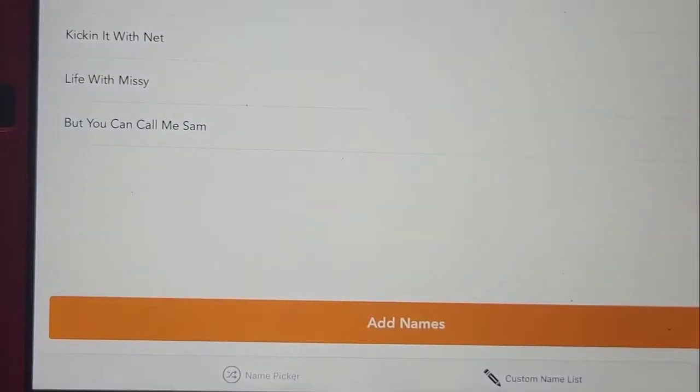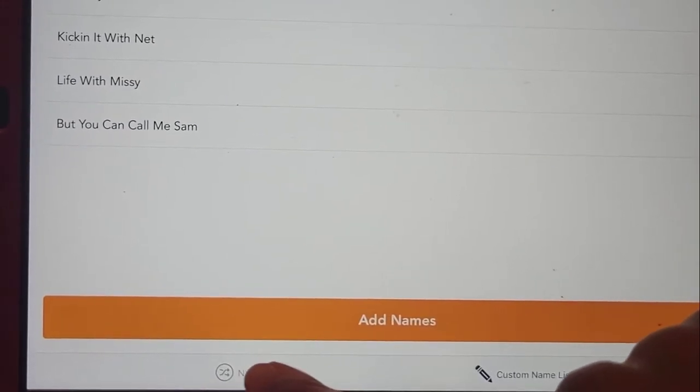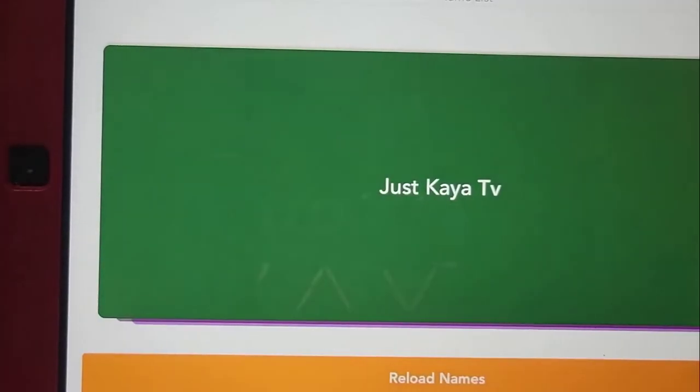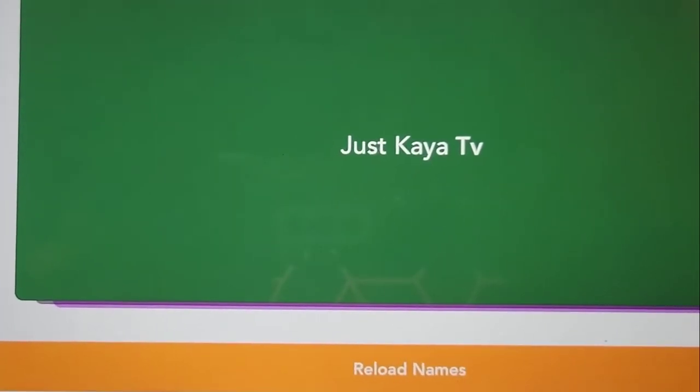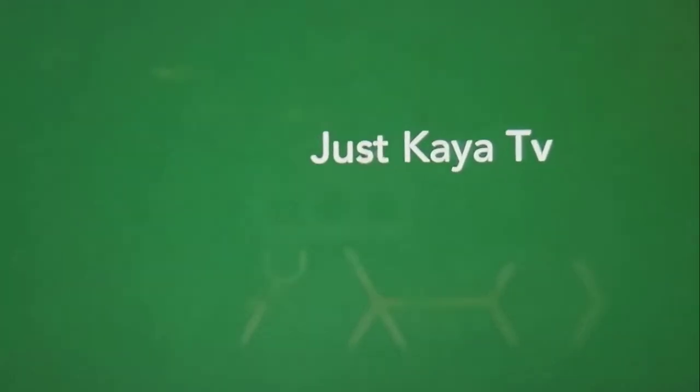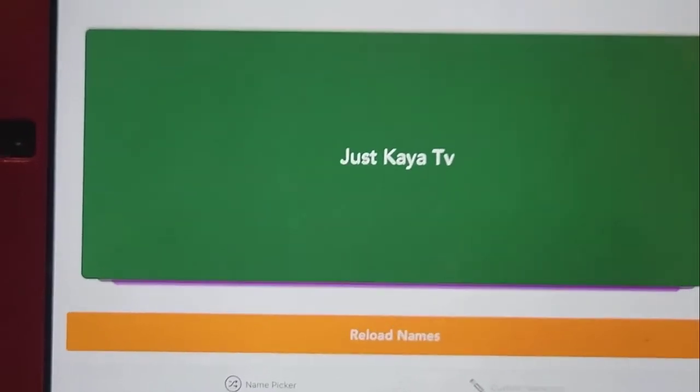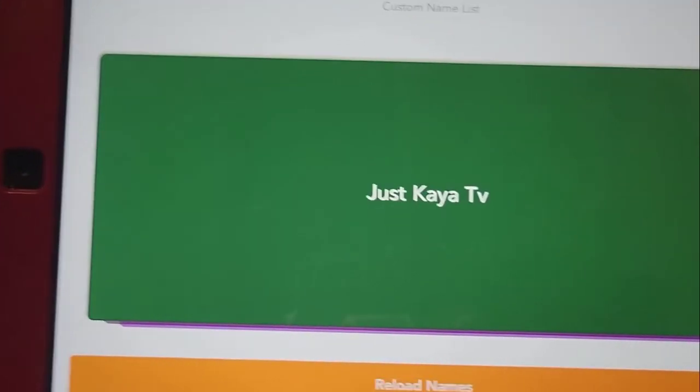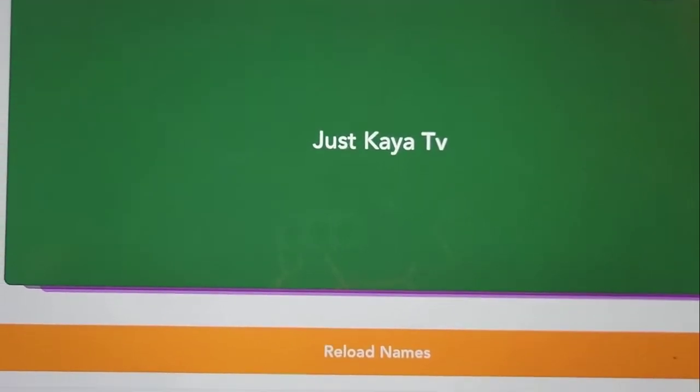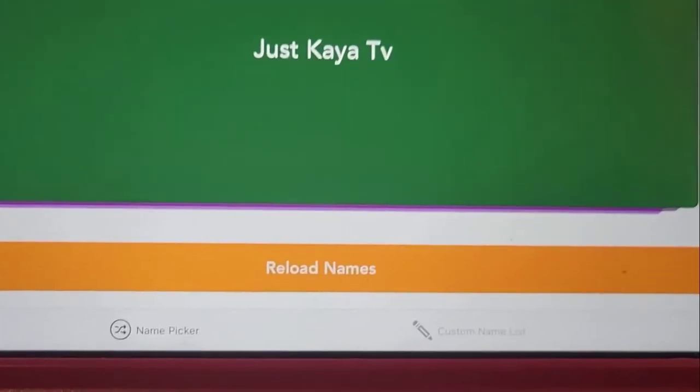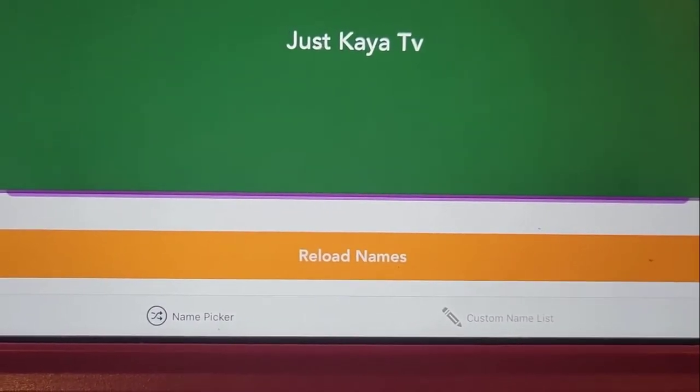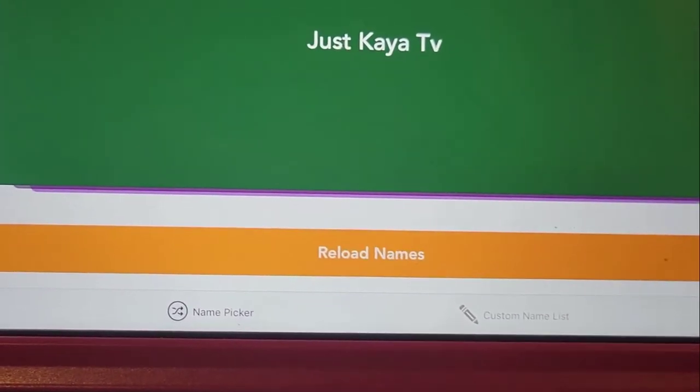Whoops. Just Kaya TV. Yay! Say yay! Just Kaya TV, you won the big palette.